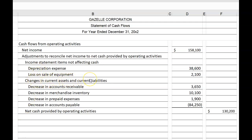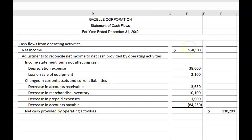Changes in current assets and current liabilities: Decrease in accounts receivable — add back $3,650. Remember, changes in current assets have the opposite effect on net income, so a decrease in accounts receivable increases net income. Decrease in merchandise inventory — positive $10,100. Decrease in prepaid expenses — positive $1,900. Then switching to liabilities, which have the direct or same effect on net income: Decrease in accounts payable — negative $84,250. A decrease in a liability will decrease net income.